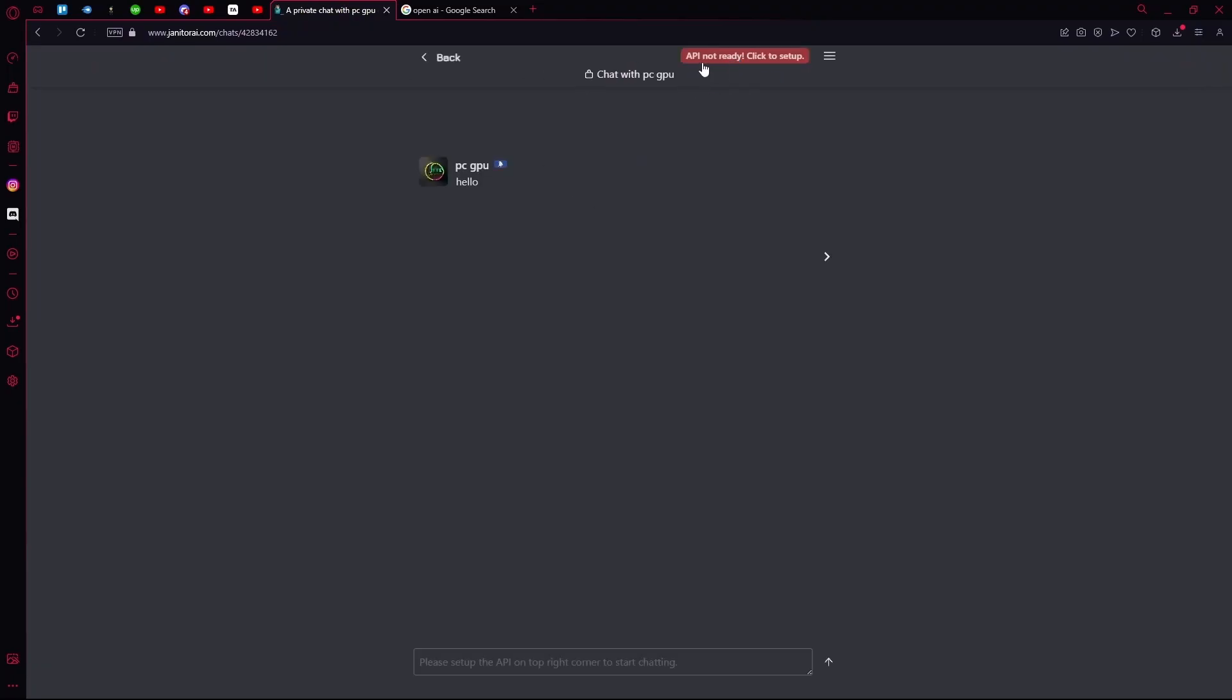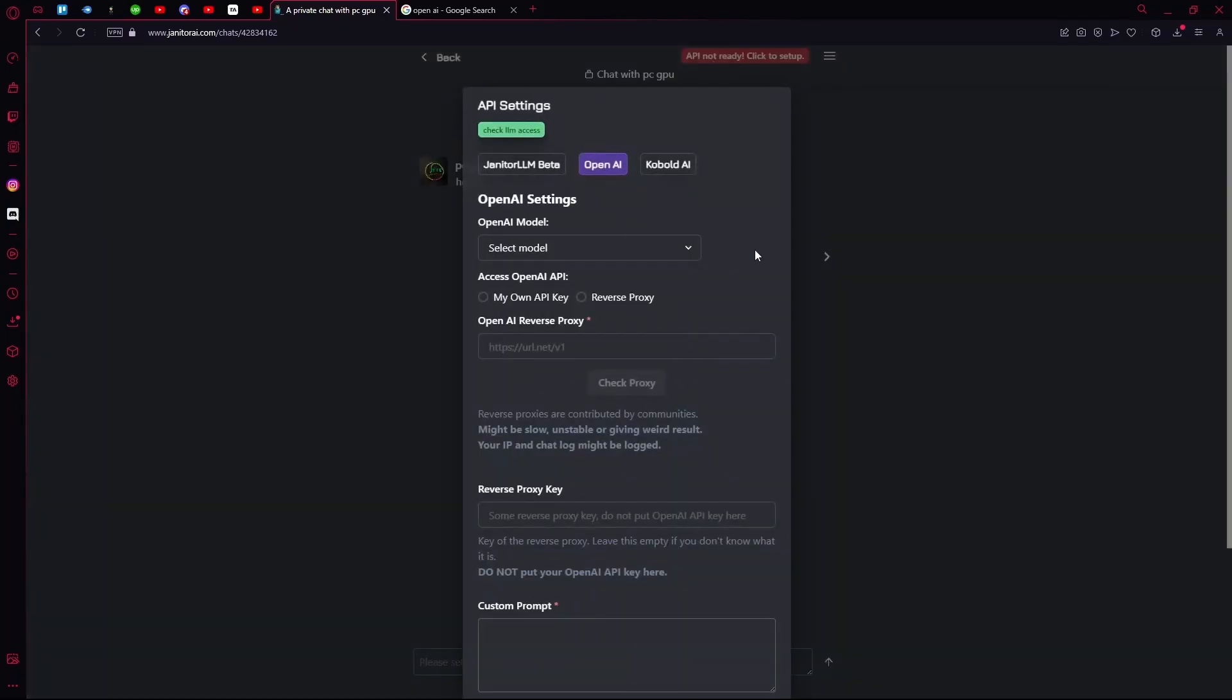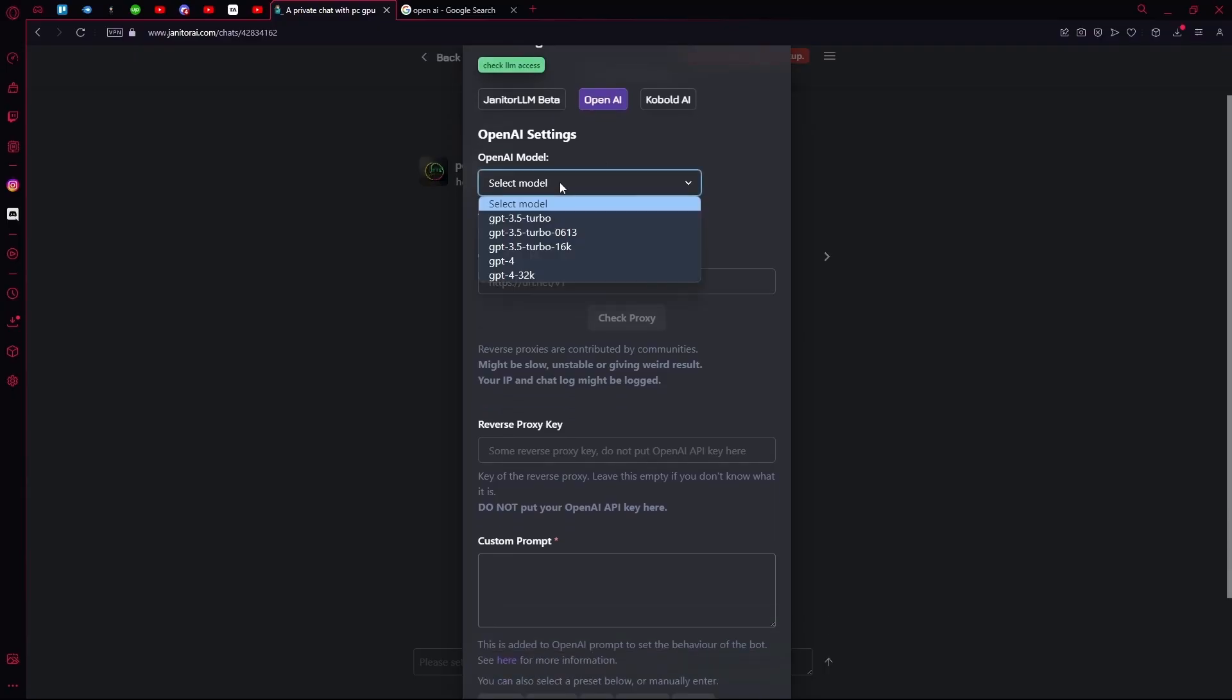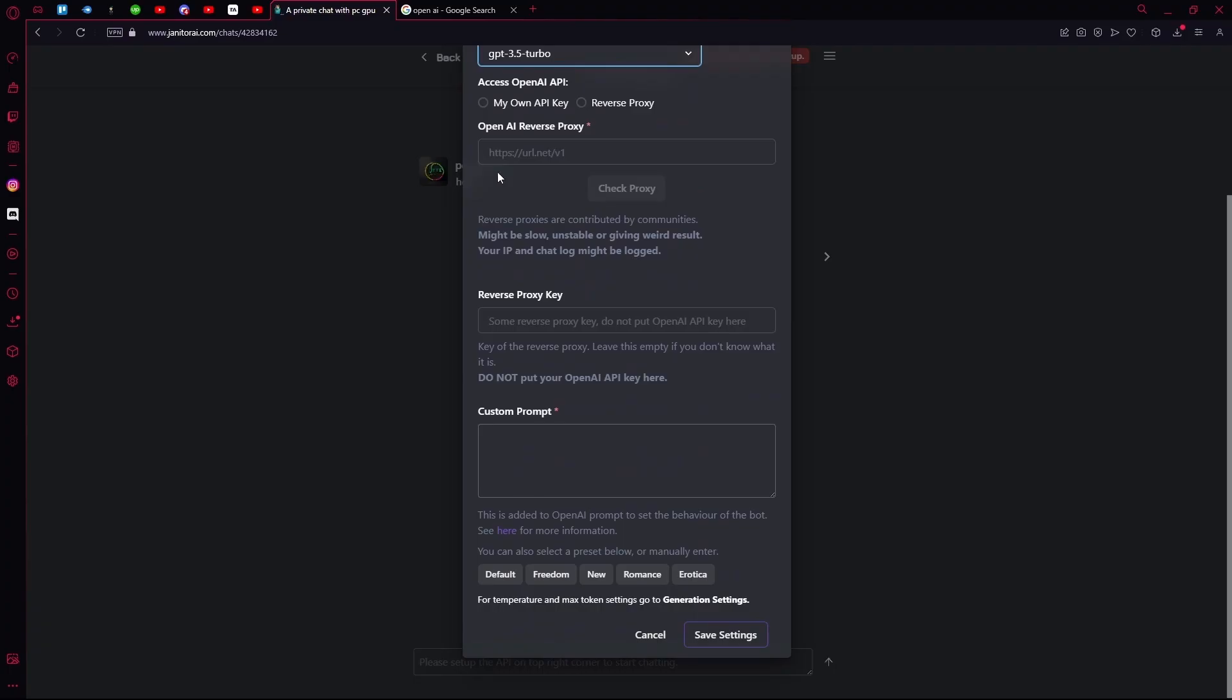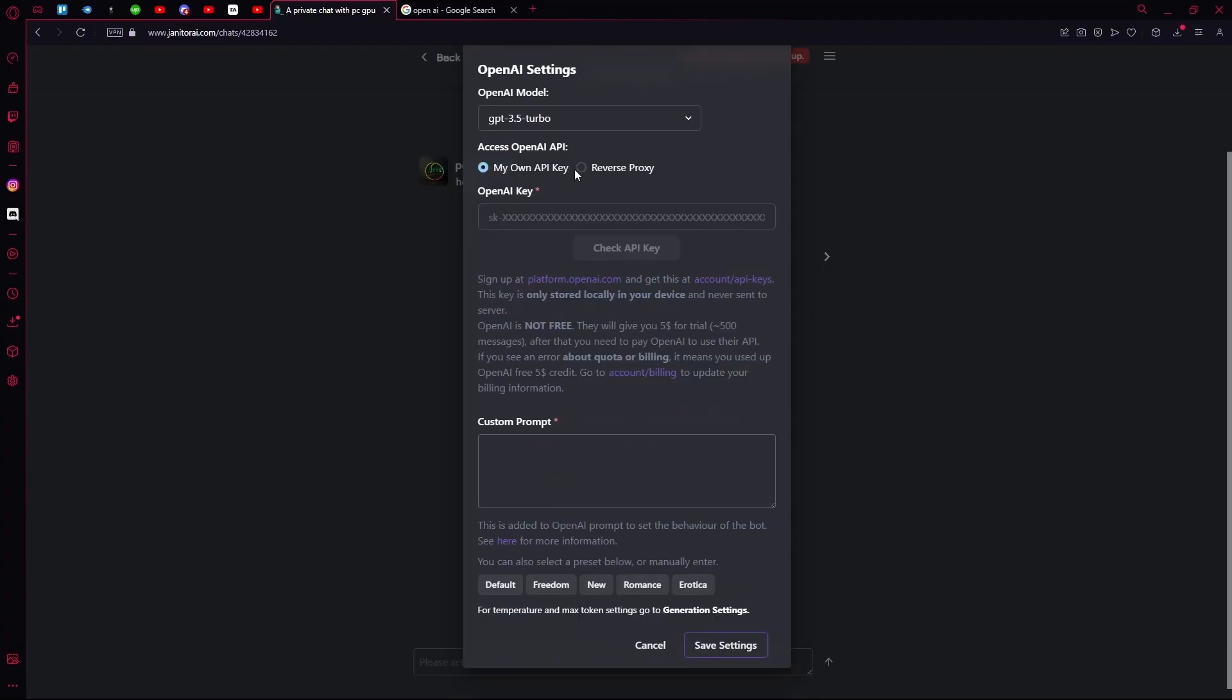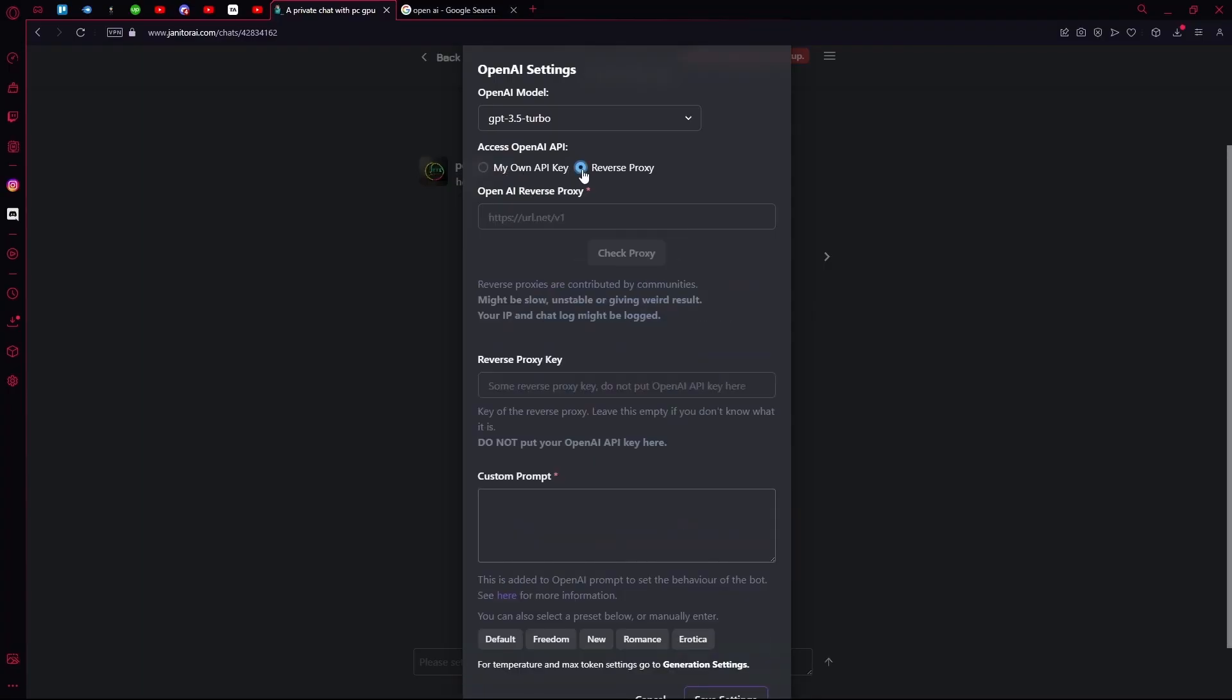On the top right, you'll see it says API Not Ready. To set it up, click this. Choose the API you want to use. We're using OpenAI. Select OpenAI Model, then select Access OpenAI API Key. If you have your own key, you can use this, or you can use reverse proxy.